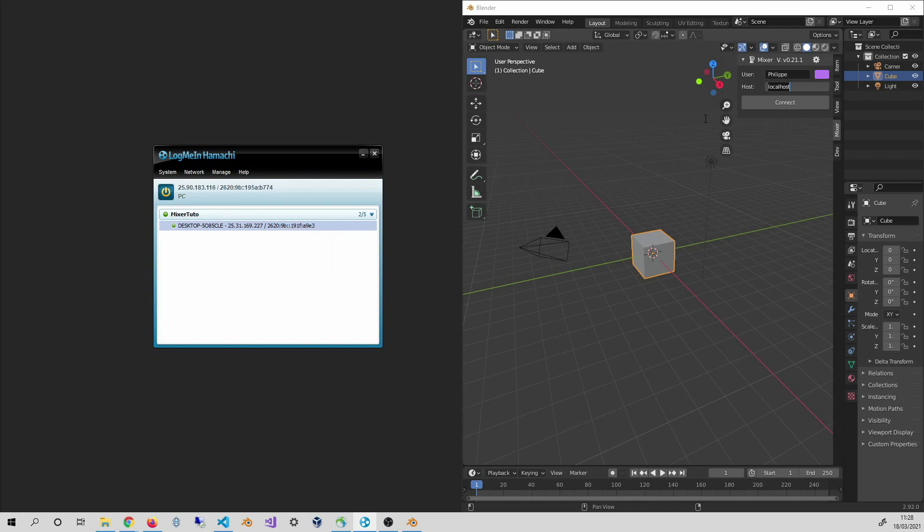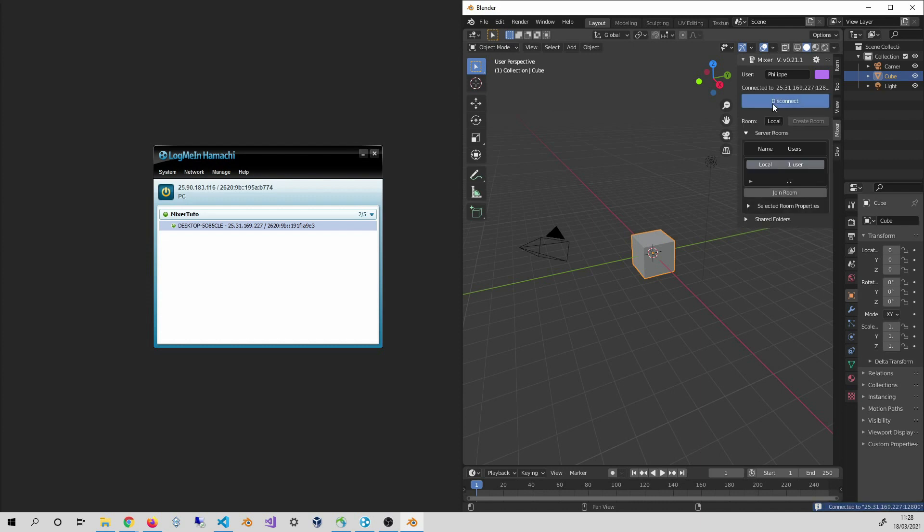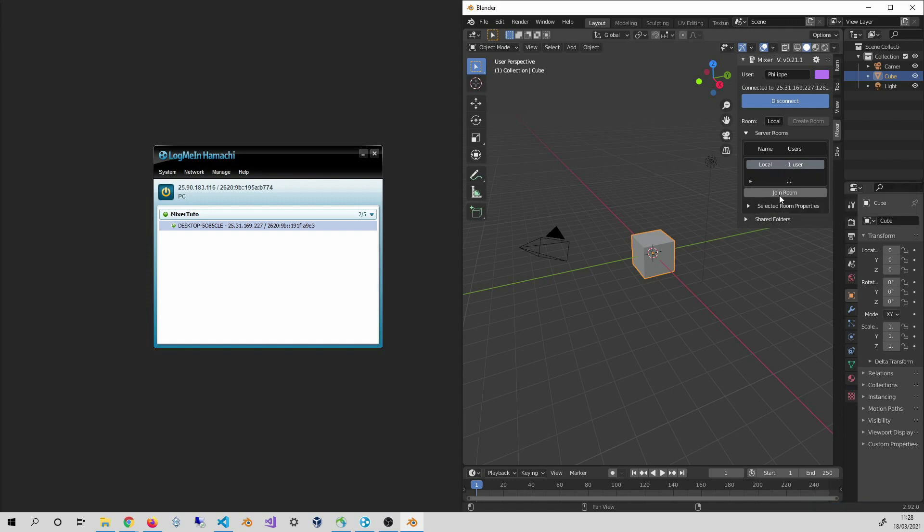Then I paste the address in the host text box and click on Connect. I am now connected to Thomas's server and I can see the room and join that room.